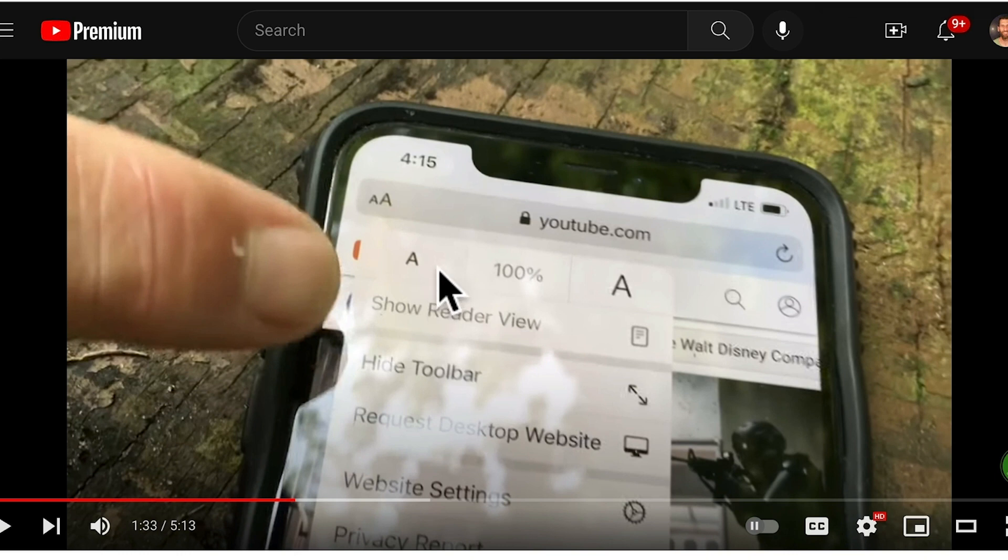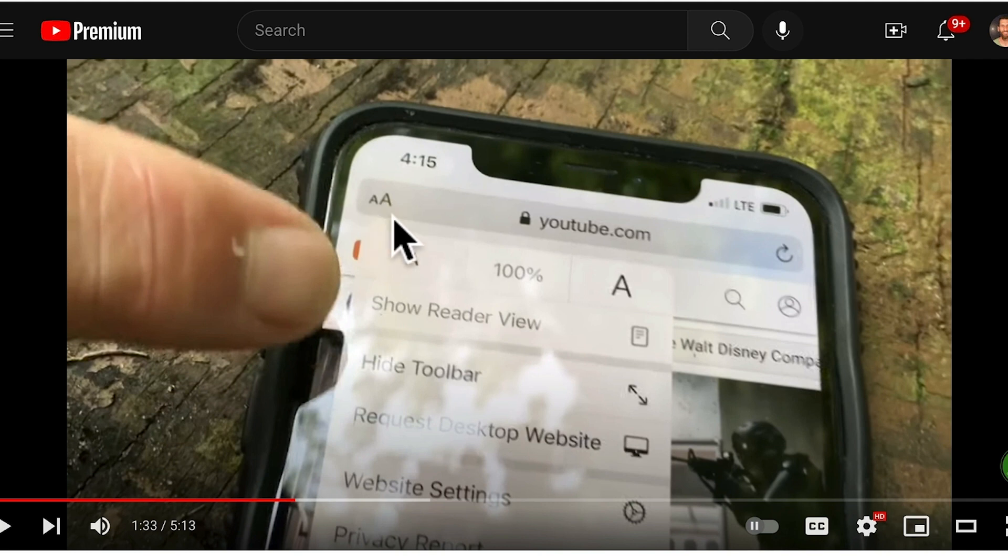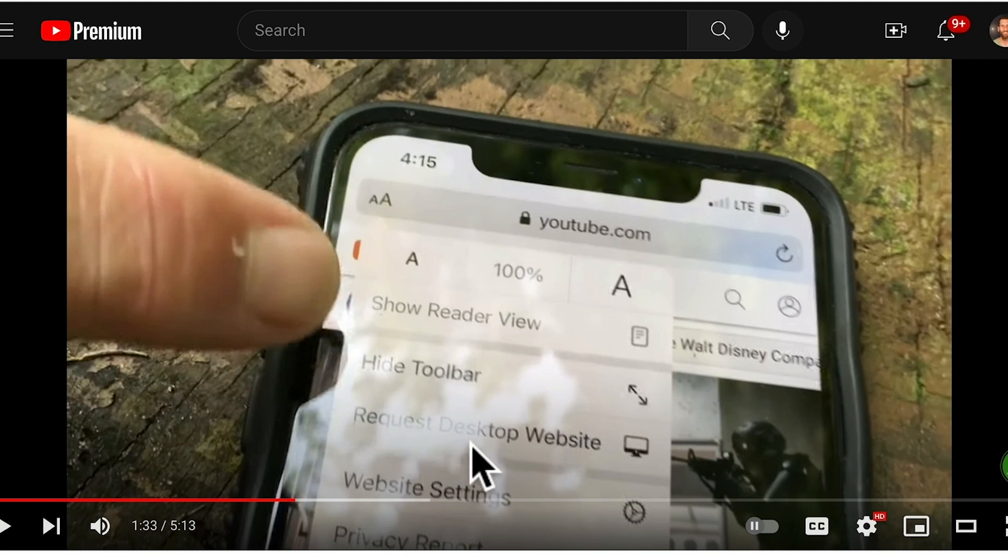What you have to do is not use the YouTube app because that won't work. You have to go to a browser and open YouTube on the browser. Then you have to click on this drop down menu here, hit the double A here in the address bar, and you have to request desktop website version on your phone of YouTube.